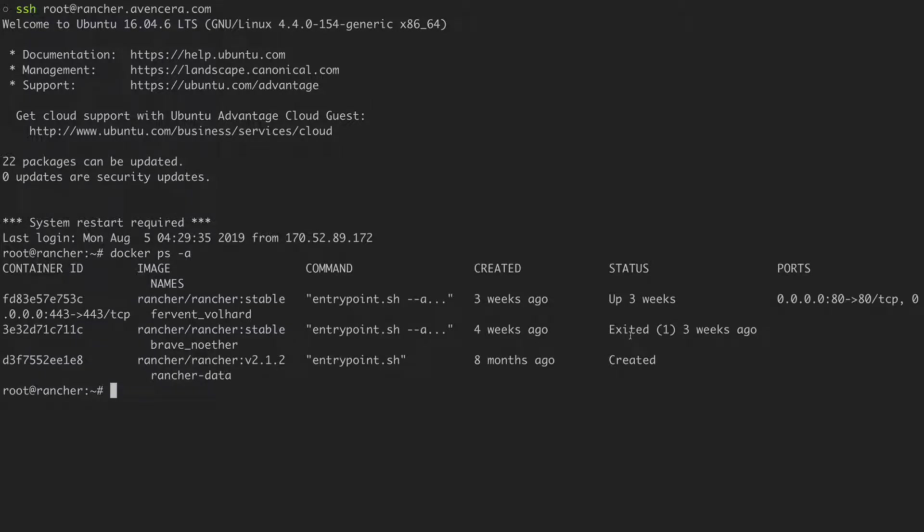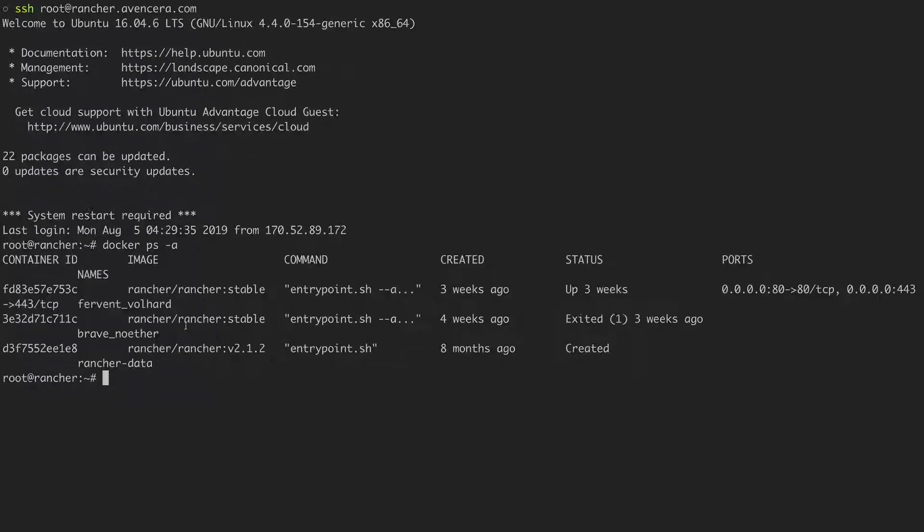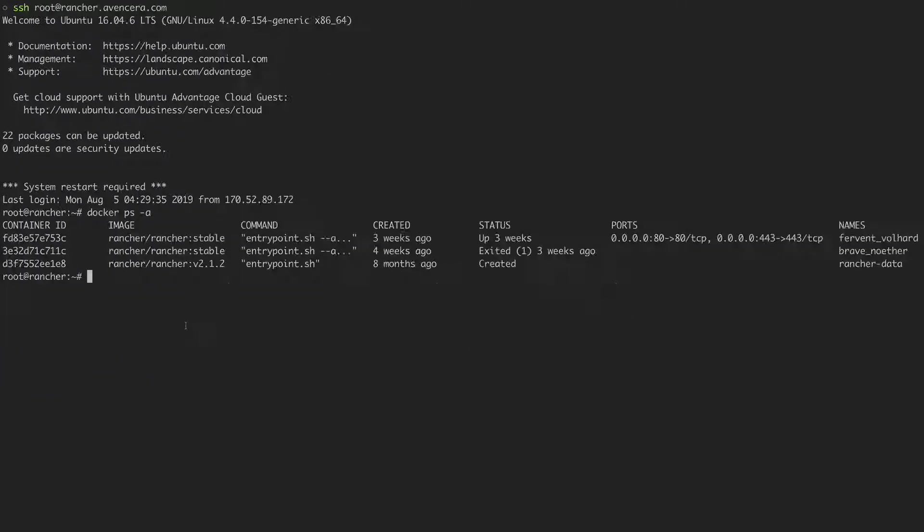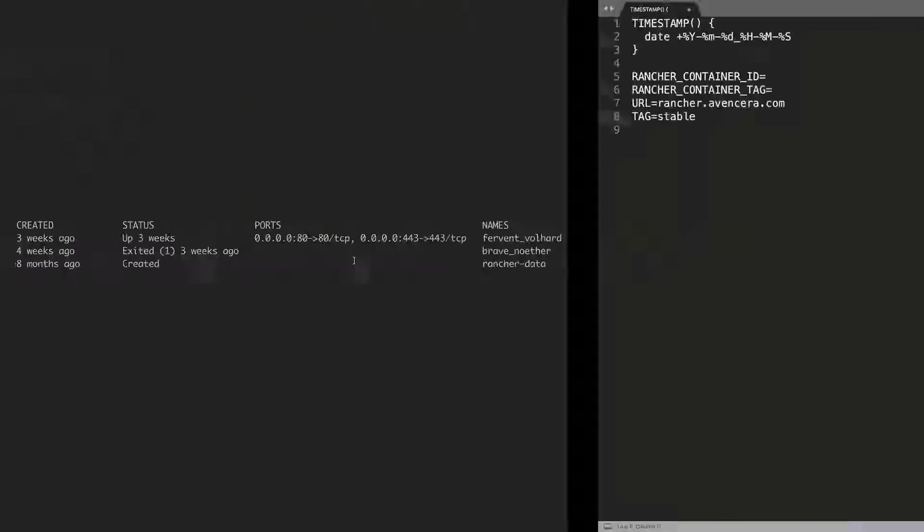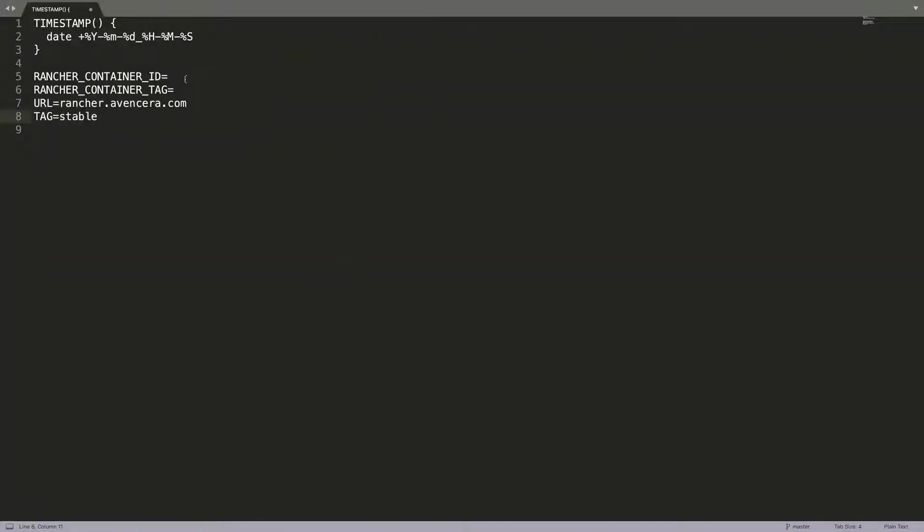And these are the ones currently running. If I zoom out here a bit, it'll be easier to see. And the one that's up currently, we can see this is the container ID. So I will copy that, paste it in.